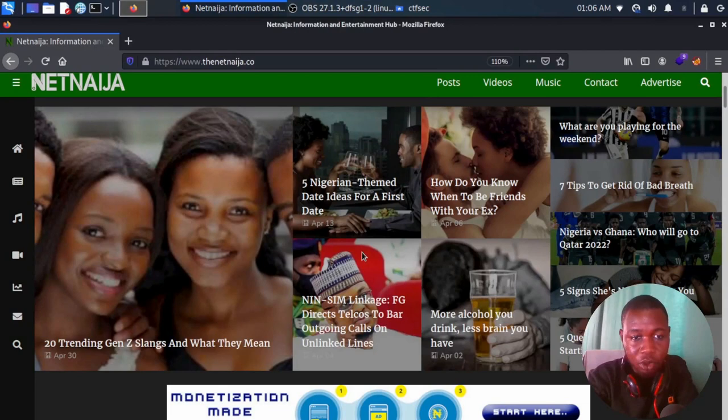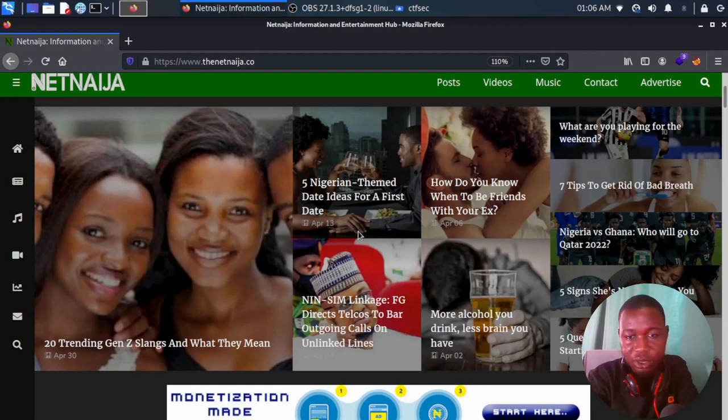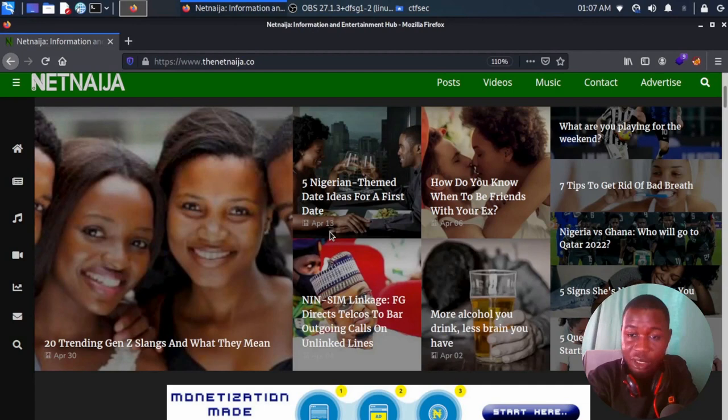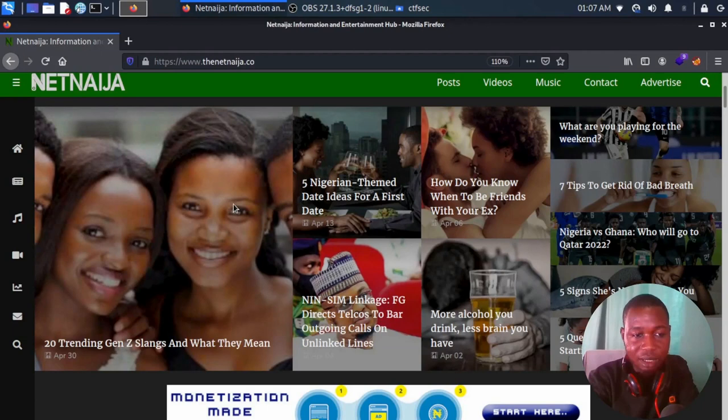Hi, this is Olajide from CTF Security. Welcome to another video on YouTube titled 'Web Scraping Net Ninja.' Web scraping is a technique that involves automating the gathering of data from websites. In this video we're going to be creating a Python script to perform web scraping on Net Ninja. Net Ninja is an entertainment website that offers the latest news and other media content like music, videos, and movies to millions of Nigerians. Because Net Ninja is free, there are a lot of annoying ads when you're trying to download a movie.